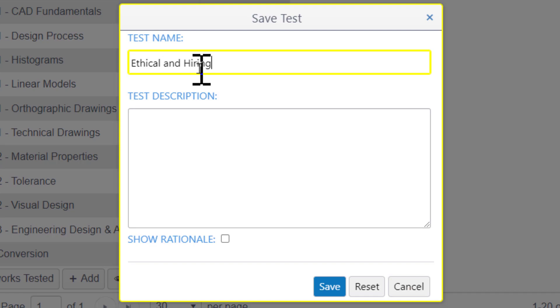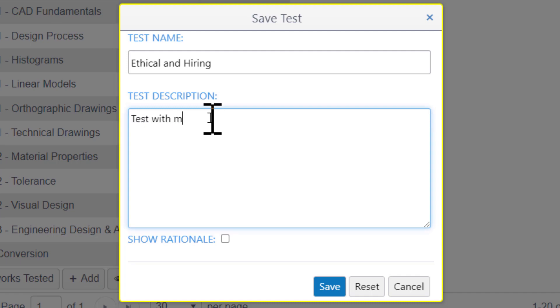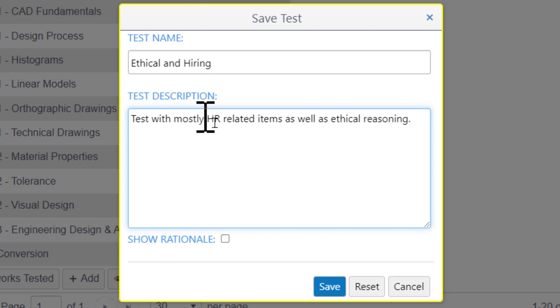I would highly recommend coming down to test description because if you do a few of these it's kind of hard to keep them all straight. So I'll say test with mostly HR related items as well as ethical reasoning. Then I'll just hit save.